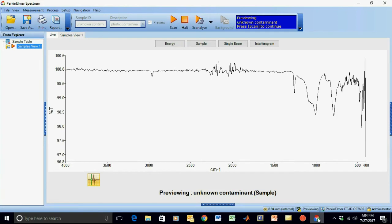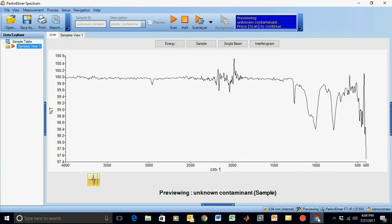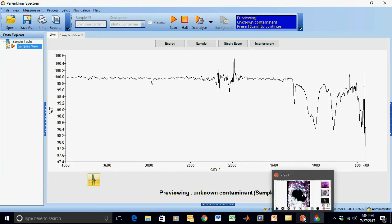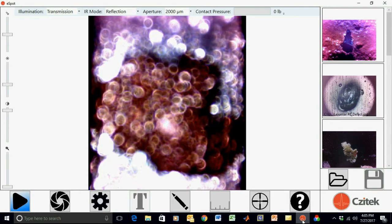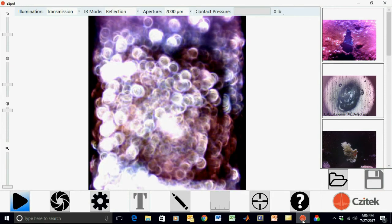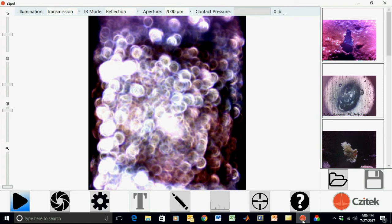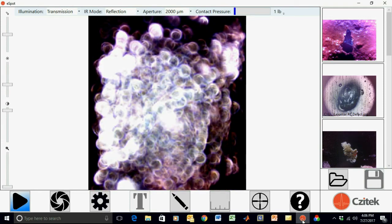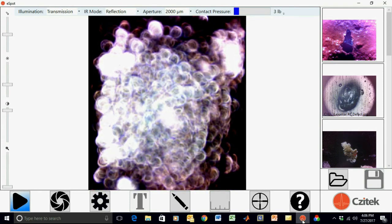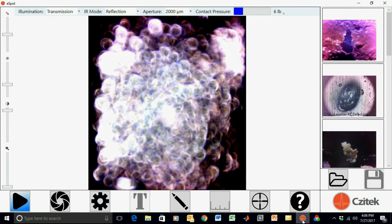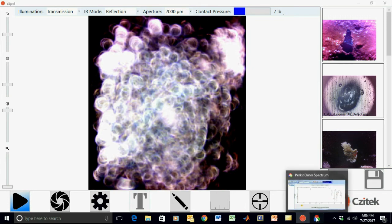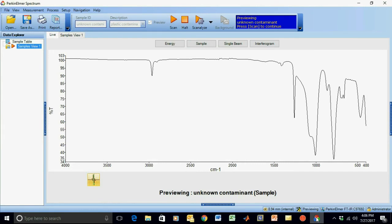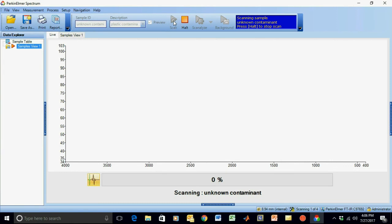Using preview scan, we monitor the degree of contact by the infrared band depth. We continue to apply force to the sample while monitoring the contact using eSpot video microscopy software. A pressure readout progress bar is displayed in the upper right-hand corner of eSpot software, letting you know when optimum pressure is obtained. When maximum infrared band depths are observed, we're ready to collect the spectrum.